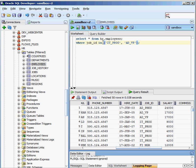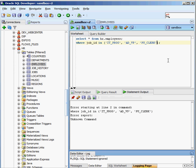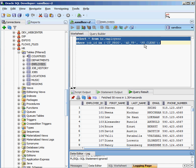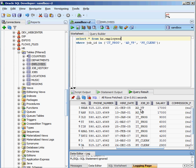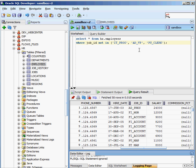Using IN, I can specify multiple criteria — for example, bring back everybody where the jobID is in IT Programmer, AD VP, and PU clerks (purchase clerks). I have to put each value in single quotes. After executing the command without a semicolon, I get back exactly those three job IDs: AD VP, IT Programmer, and PU clerk — nobody else.